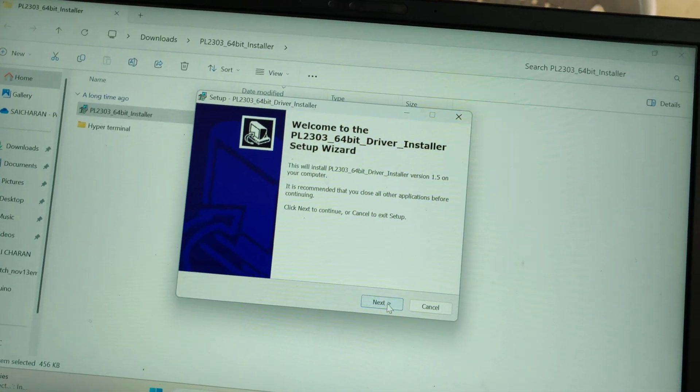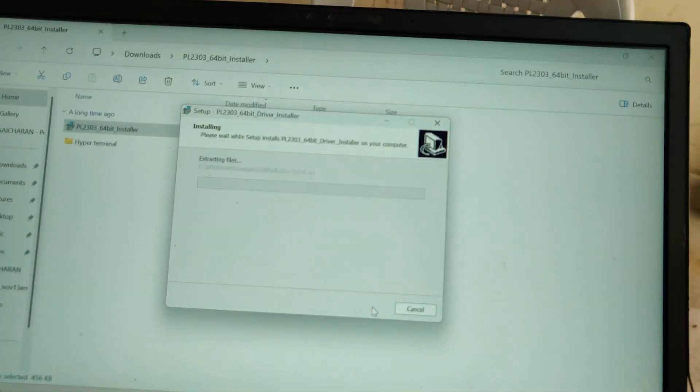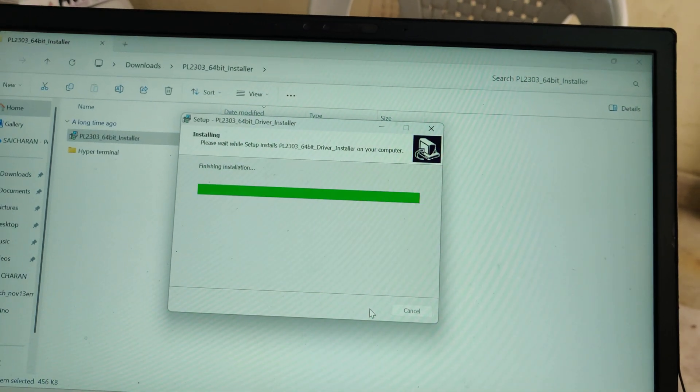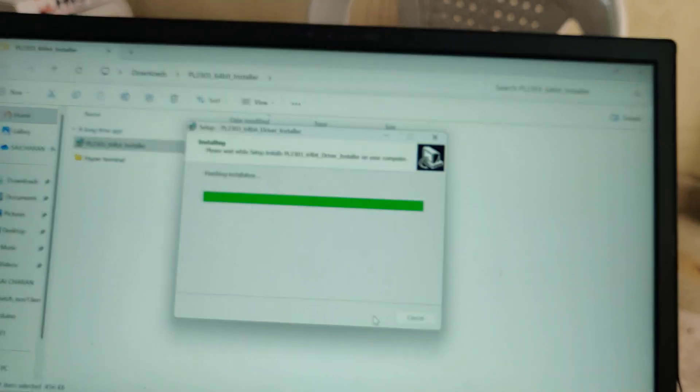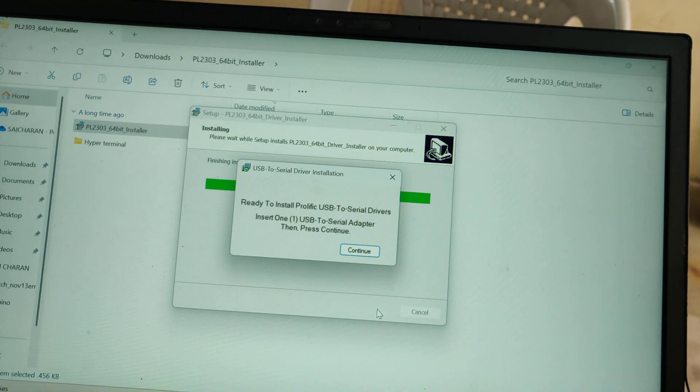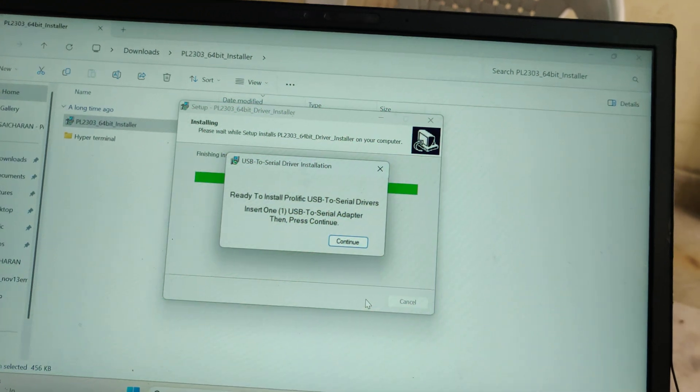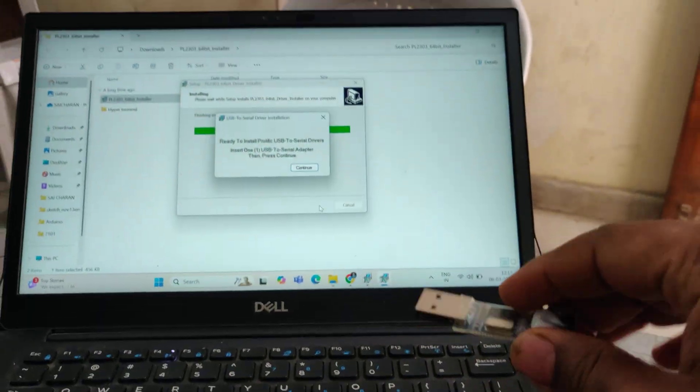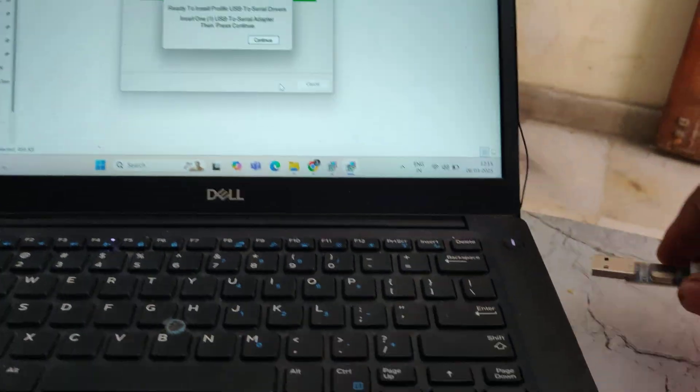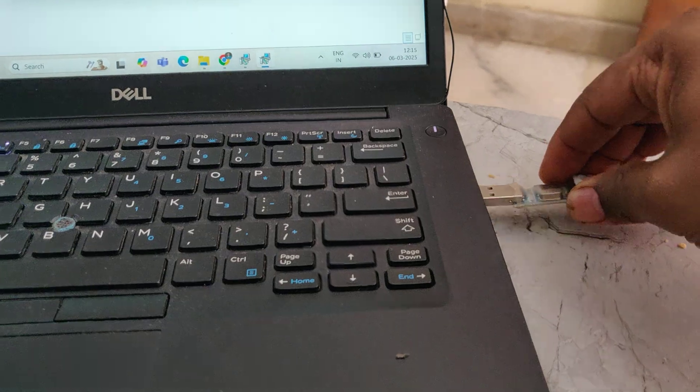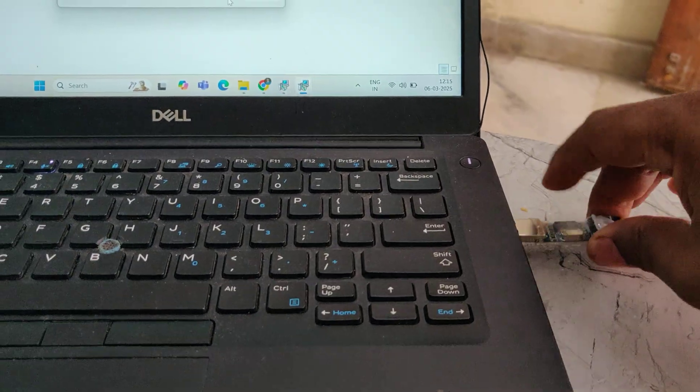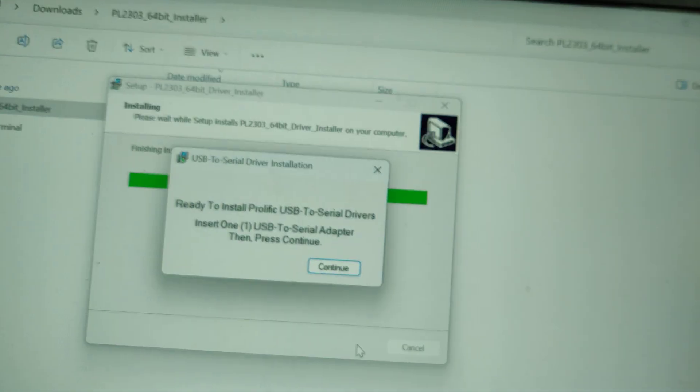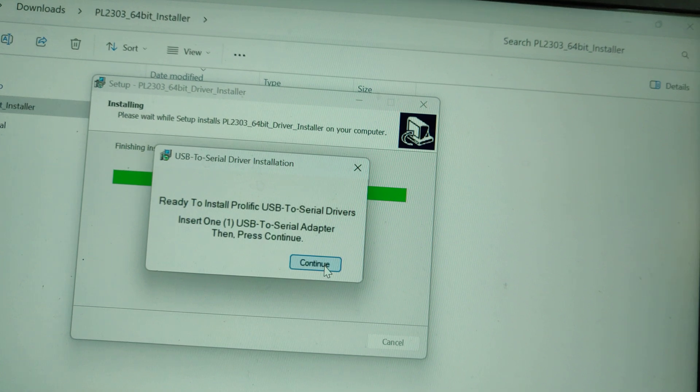On successful installation, at the end of the installation the system will ask you to insert the USB to TTL converter port. After installation it may ask for restart, don't restart then. Insert this into any one of the USB slots. After inserting, click on continue.